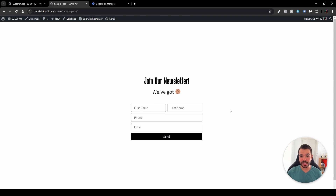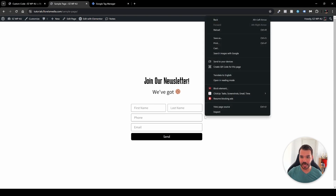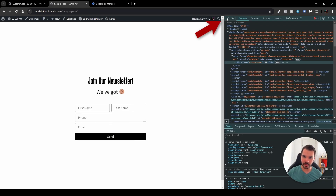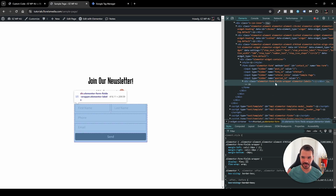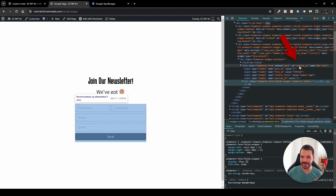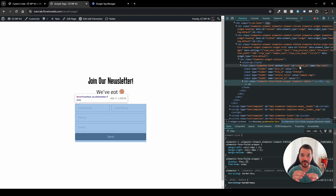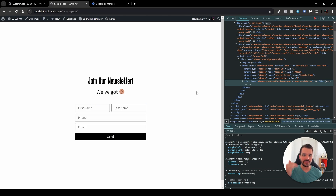You've probably seen this form on some of my videos. If you inspect the form — click the inspect icon — you'll be able to see the plain HTML. The only thing we need here is the form's ID. We need to tell Google Tag Manager: listen, when this form, and only this form with this exact ID, is submitted, then fire the tag.